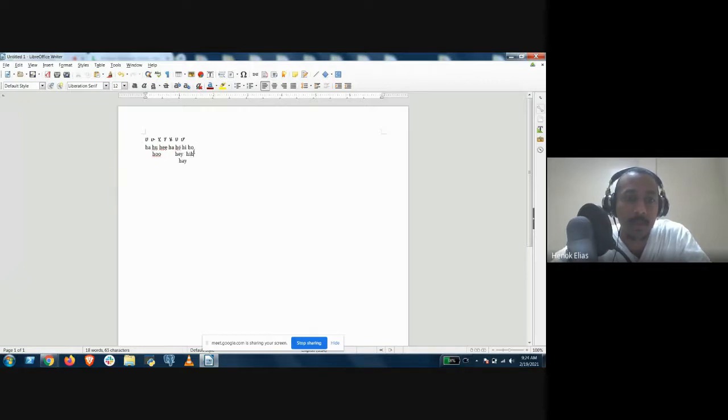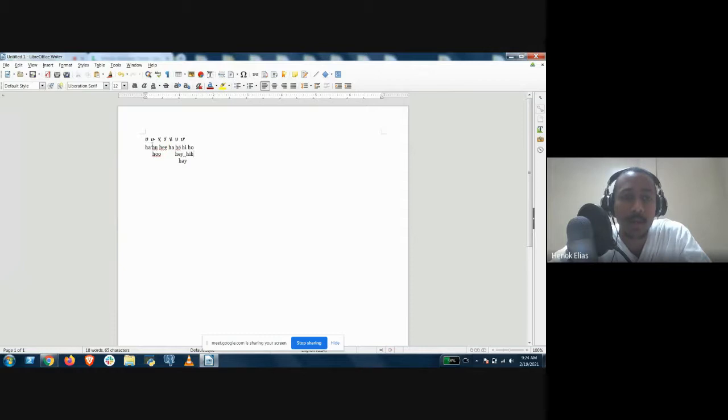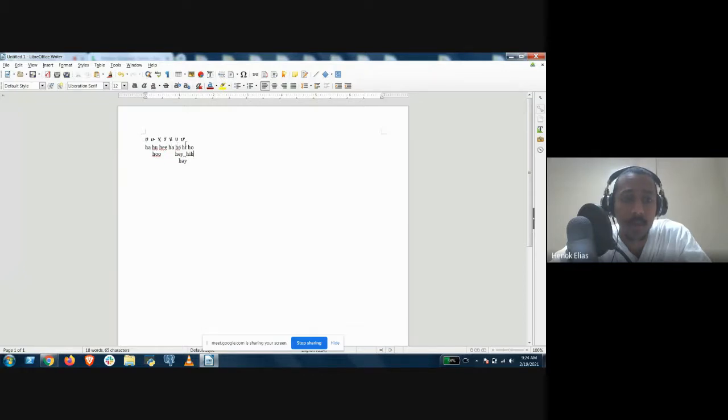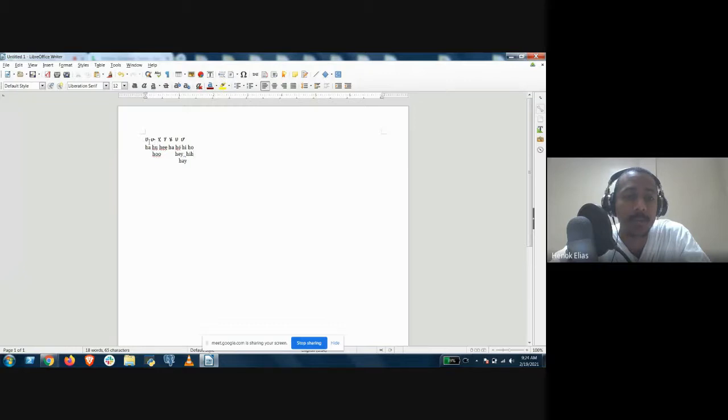We have another row here. Okay, okay. Ha, hu, he, ha, hey, h, ho, backwards ho, h. Hey, ha, he, hu, ha. So I would transliterate, meaning put it in the Latin script, this way. Other people do it different ways.